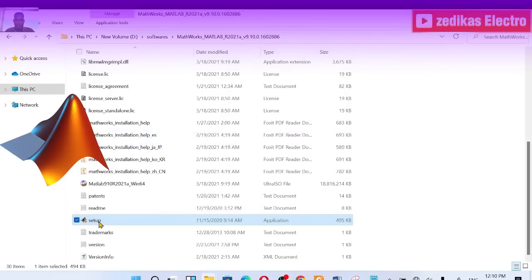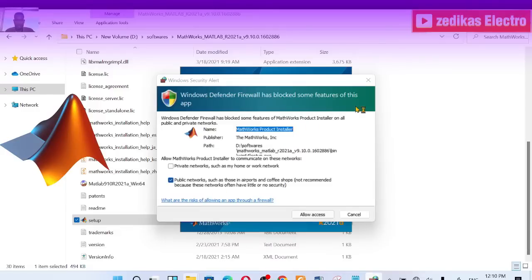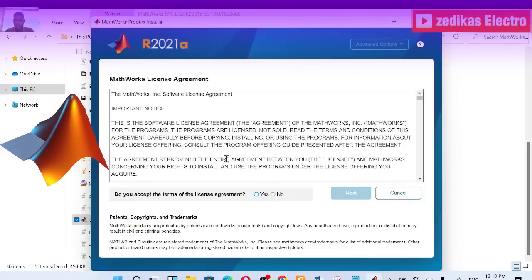The first step is to double-click on setup. This is a MathWorks product installation, so click here. The MATLAB 2021 setup is now showing — accept the service agreement to continue.